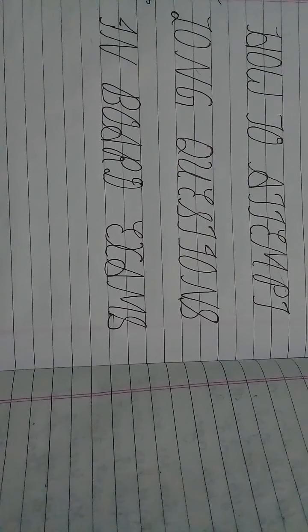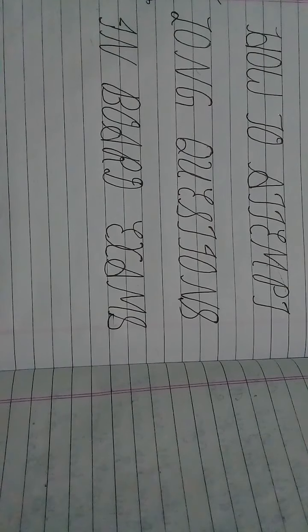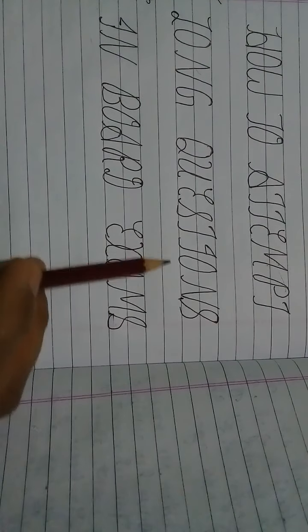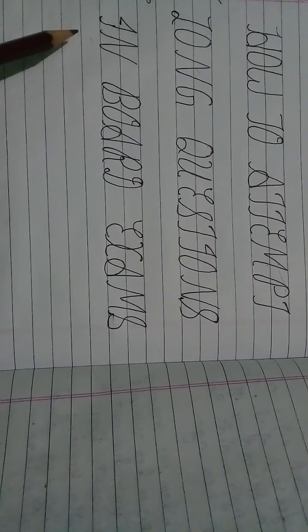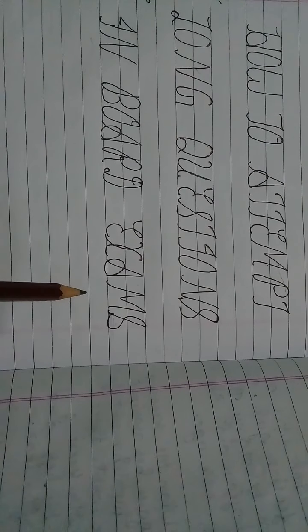Welcome students in our today's online English class. Today I'm going to teach you how to attempt long questions of English in board exams so that you may get full marks in each question.